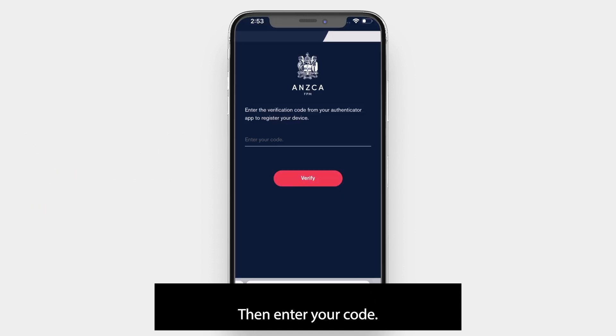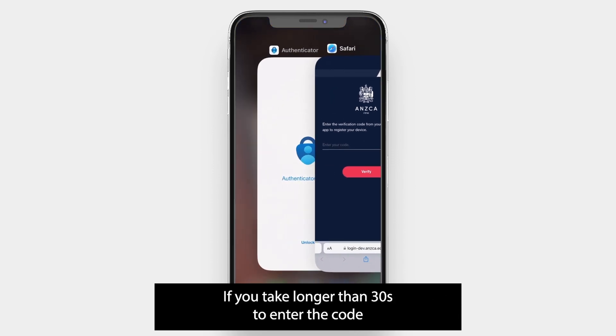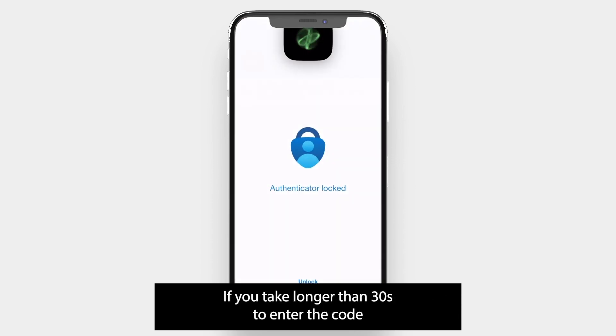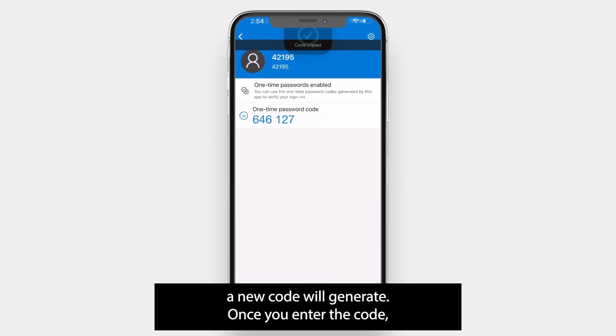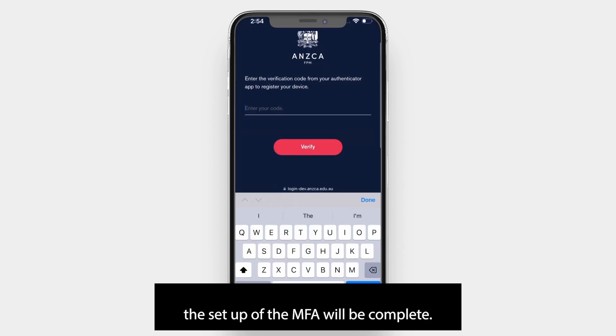Then enter your code. If you take longer than 30 seconds to enter the code, a new code will generate. Once you enter the code, the setup of MFA will be complete.